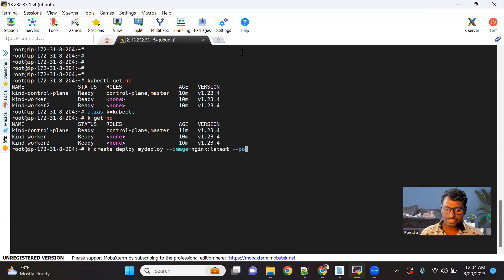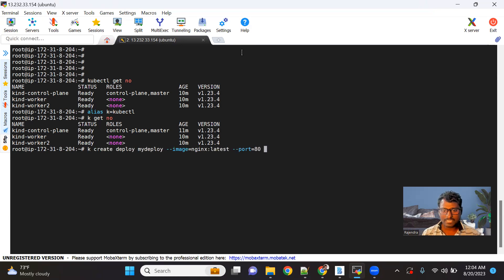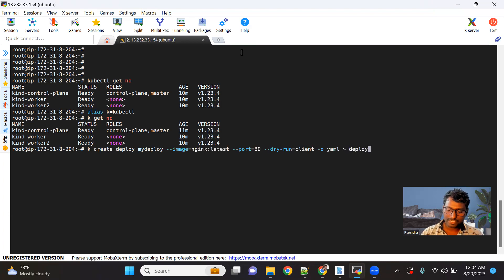If I run this simply, it will create one deployment, a replica set controller under it, and by default one replica. But if you want to customize this, we can use the --dry-run=client option, which runs the command on the command line itself and gives the output in YAML format. We can redirect this output into deploy.yaml — this is how your manifest file gets created.